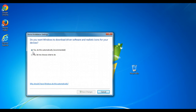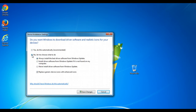If it's already set to 'Yes, do this automatically', you can go ahead and leave it — you don't need to do anything else. If it's not set to that, go ahead and choose that option. Otherwise, you can also choose 'No' and see all the available options. Even if you choose 'No', it's not bad, because then you can select 'Always install the best driver software from Windows Update'.